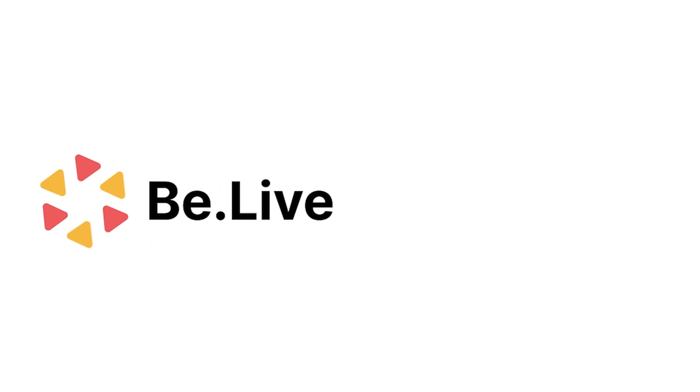Enjoy broadcasting with BeLive! We'll see you next time!